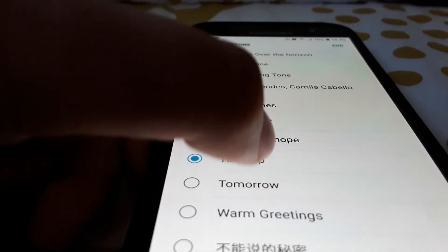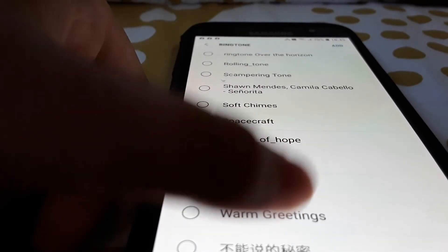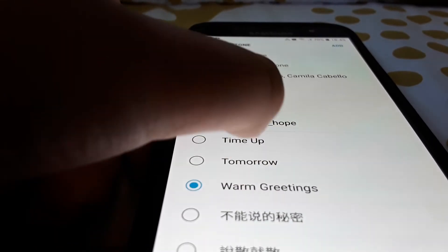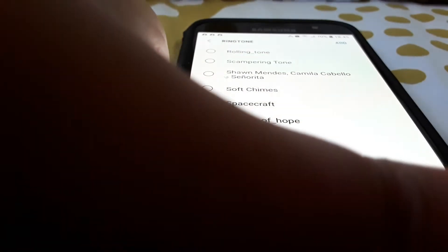Time's up, tomorrow, warm greetings. Okay so that's enough.